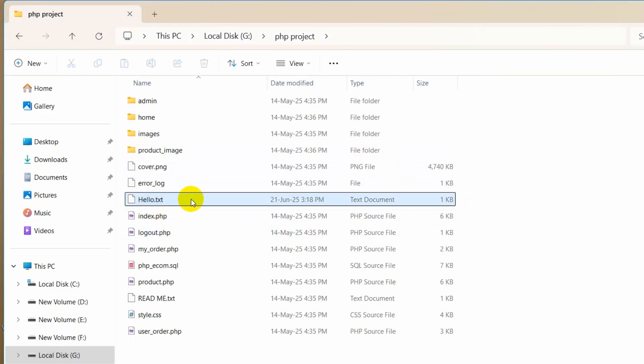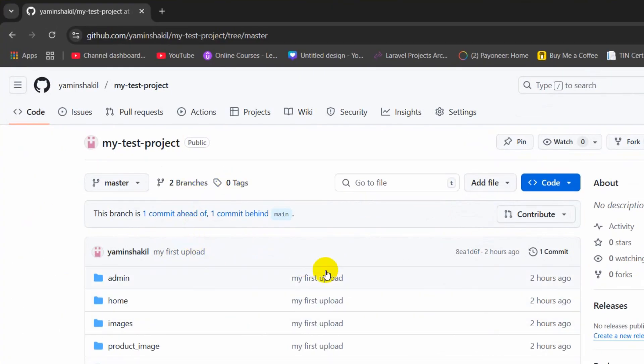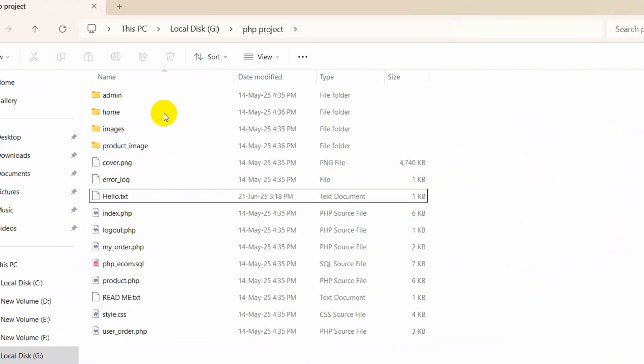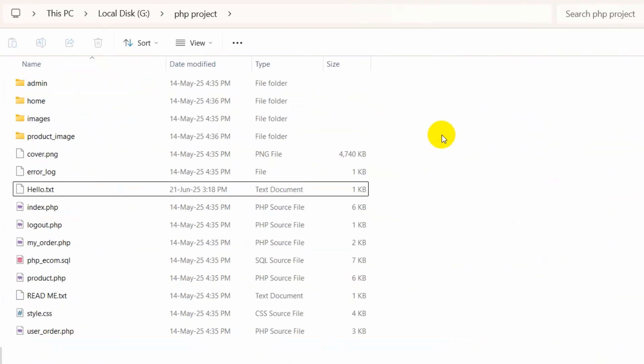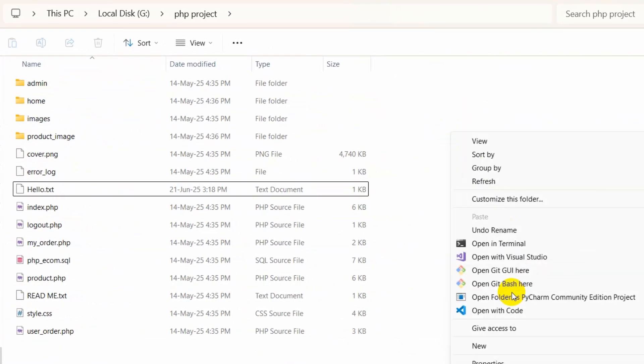So right now I have made some changes over here and I want to push those updates in the git repository over here. So what we need to do is just right click over here then click on show more option and here we need to open our git bash.